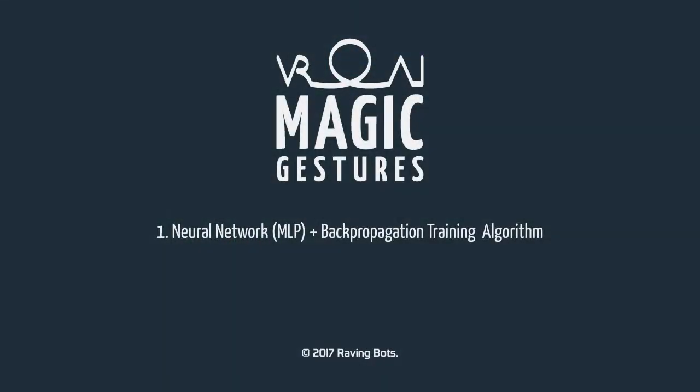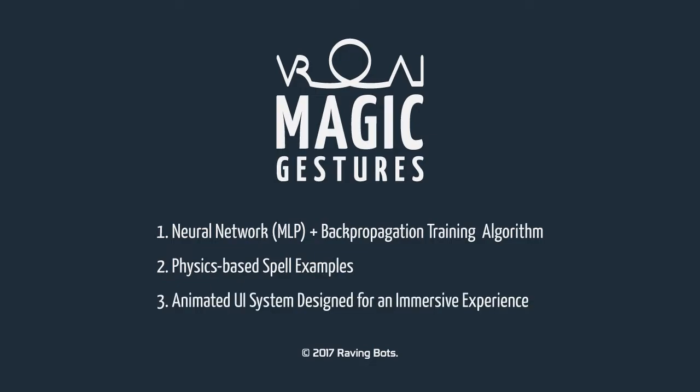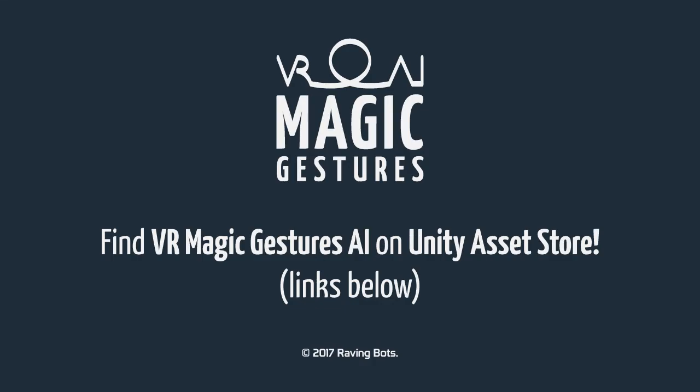The project comes with a neural network and a backpropagation training algorithm, physics-based spell examples, and animated UI system designed for an immersive experience. Check our website for the documentation and tutorials.